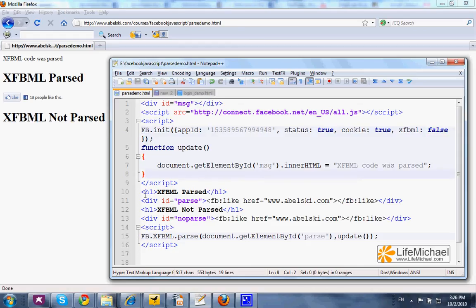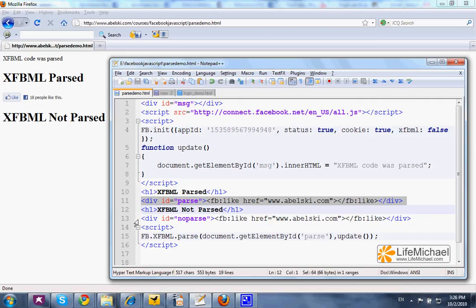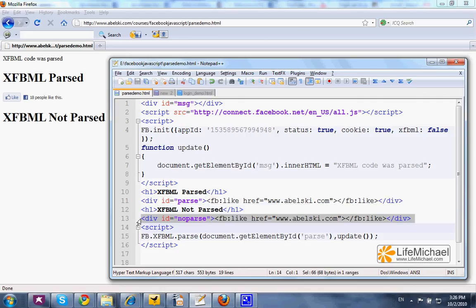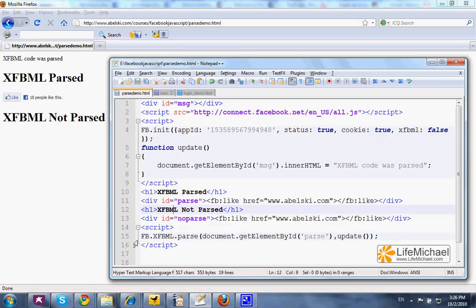Here you can find two div sections. In each one of them you can find FBML code as the content. Now, if you take a look at this code,